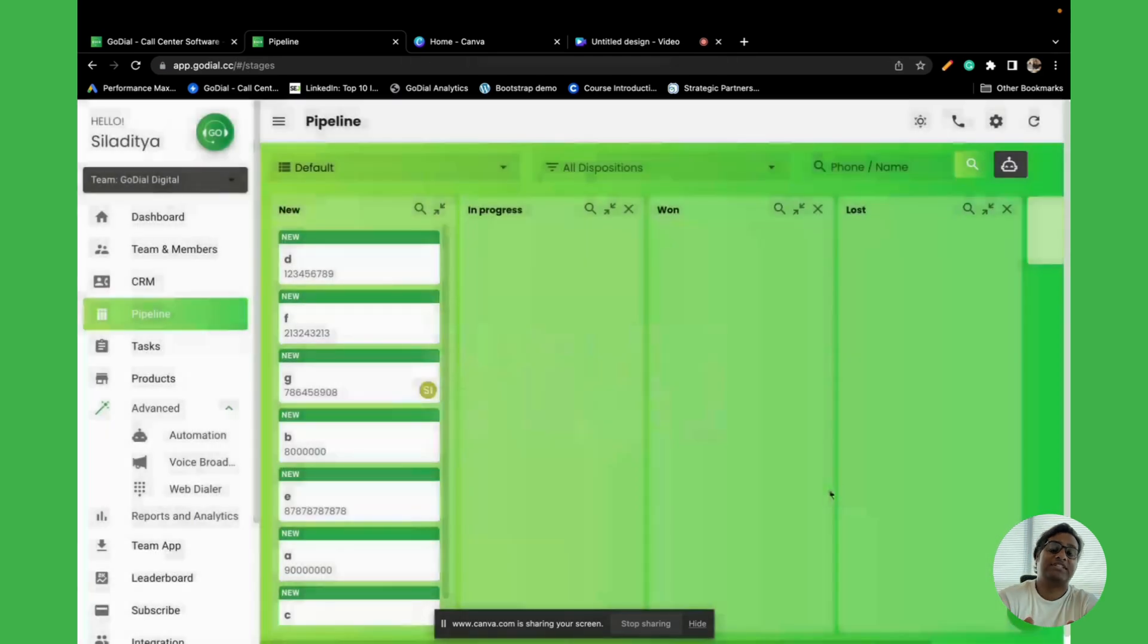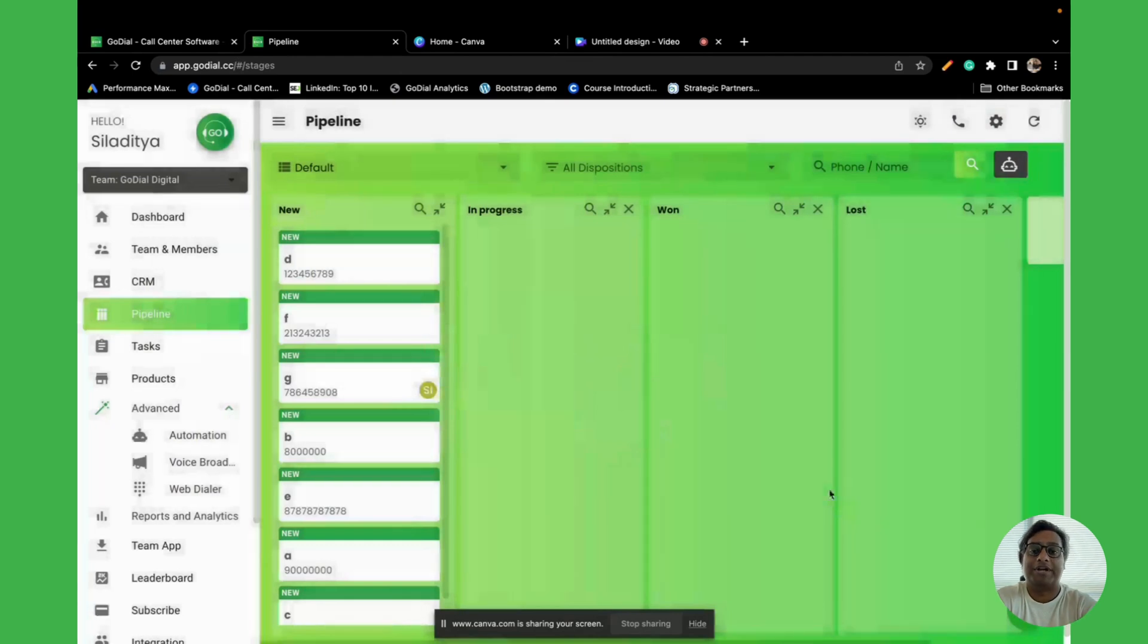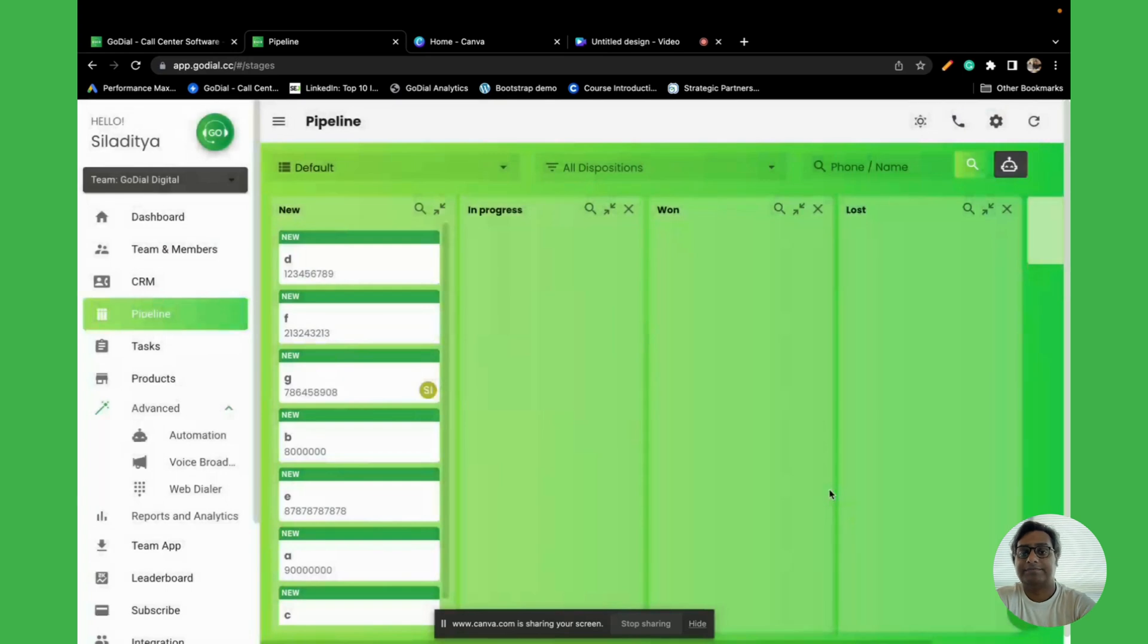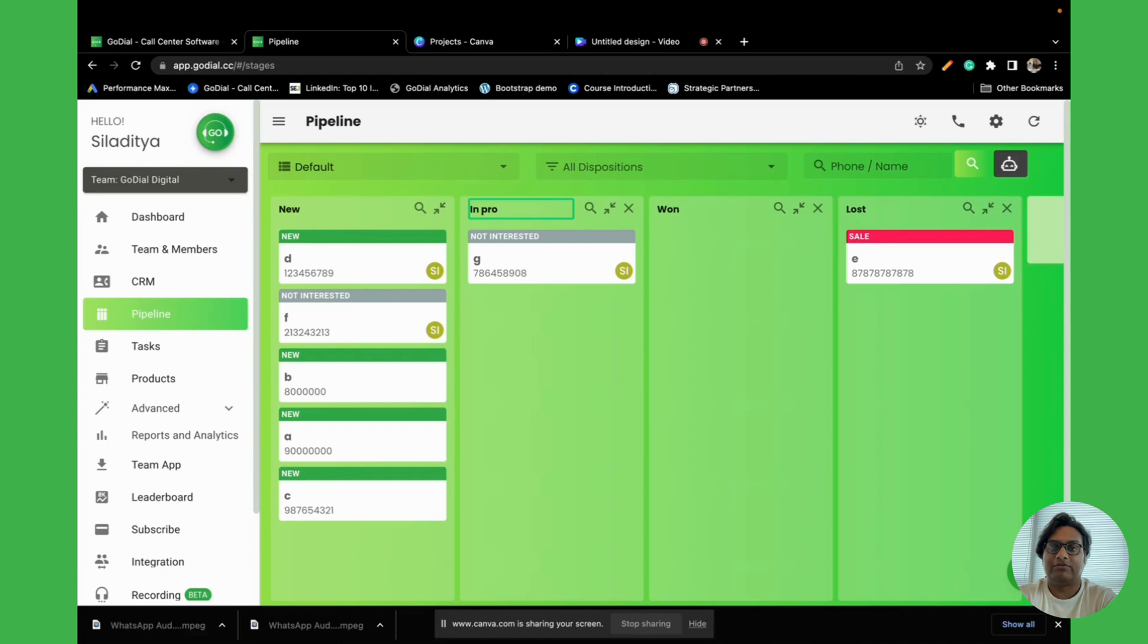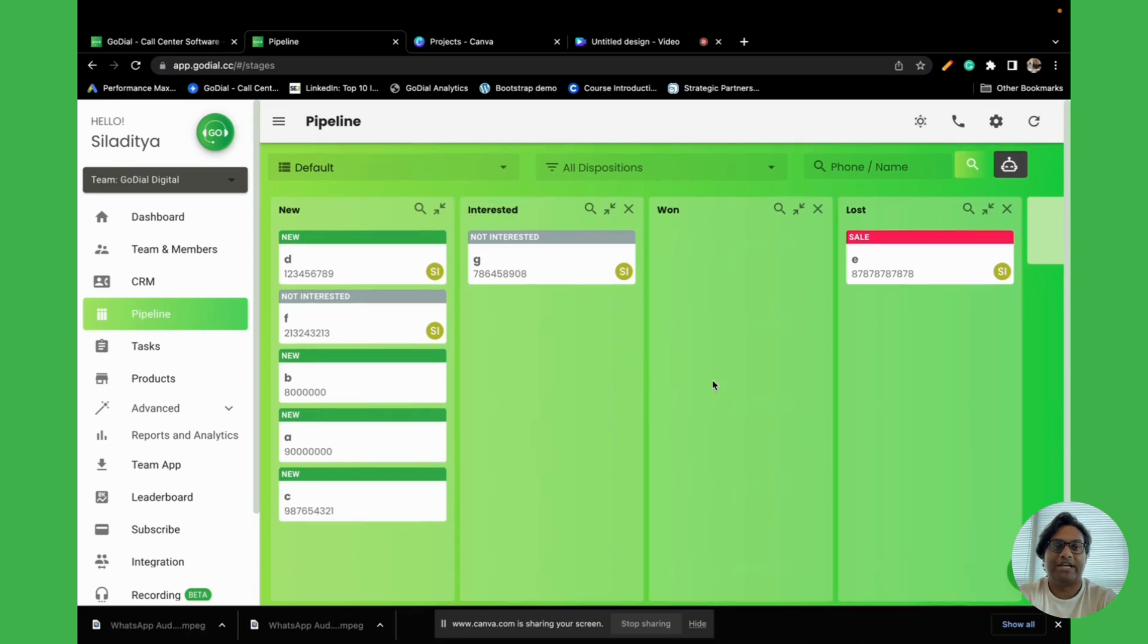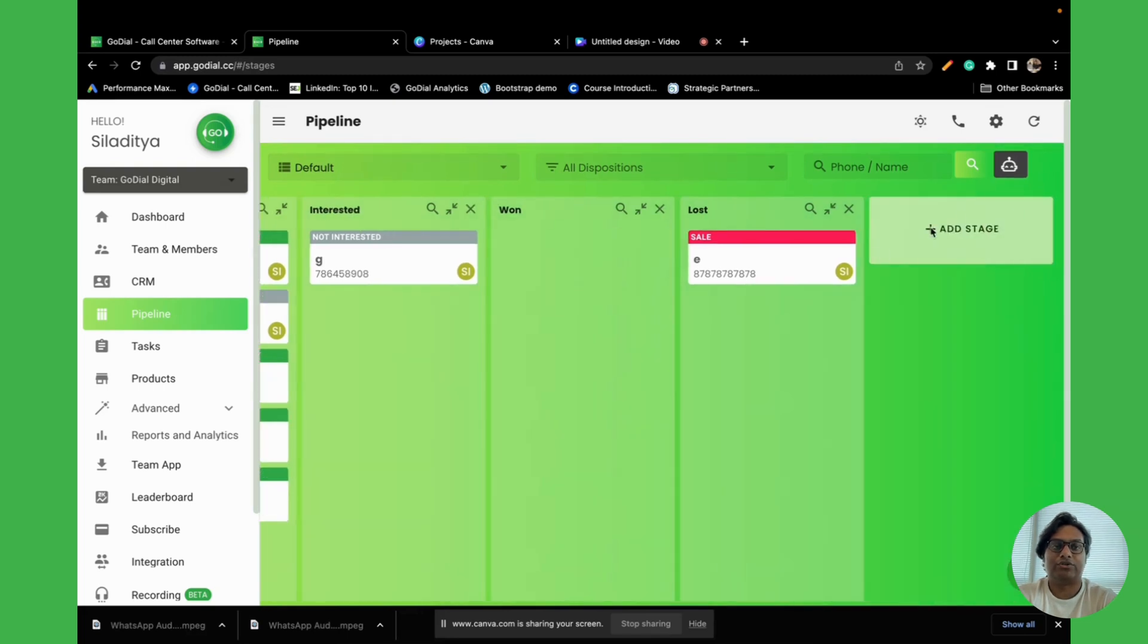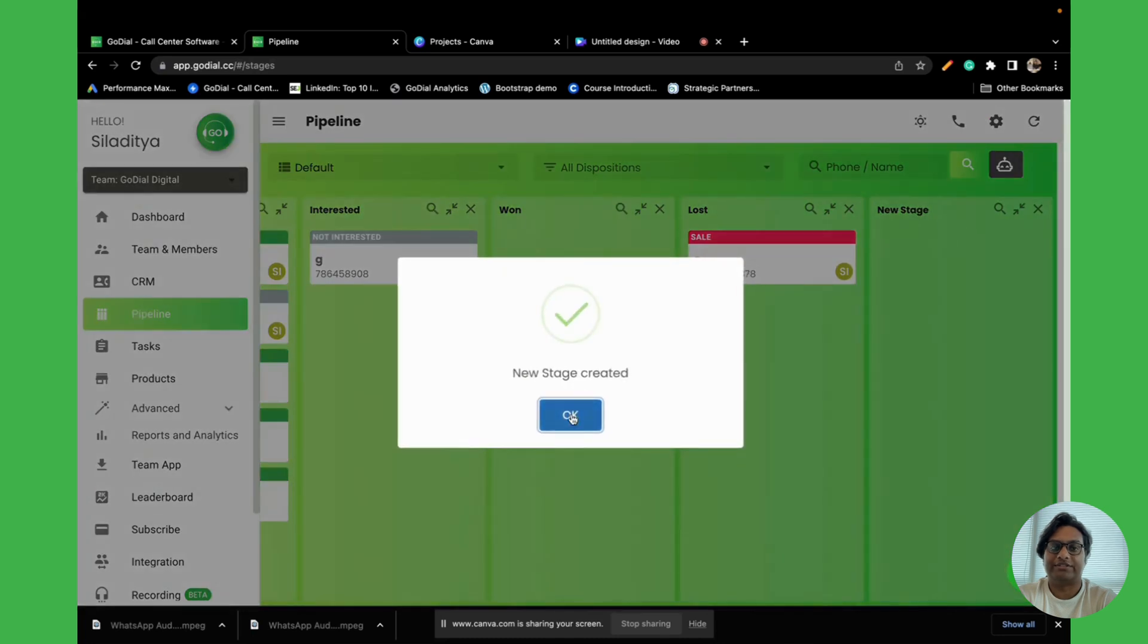Once you have set up the stages and you have also automated them, it's time to make some calls. You can also edit the name of the stages in the pipeline. For example, you can change in progress to interest. Along with that, you can also add your own stages.